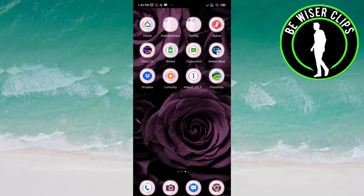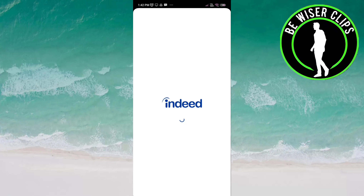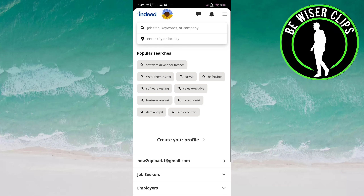Hey guys, welcome back again. I hope you all are doing good. In this video, we will learn how we can choose a language and country on the Indeed job search app. Let's get started — open the Indeed job search app.